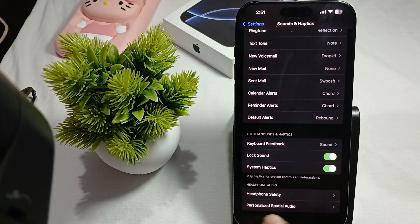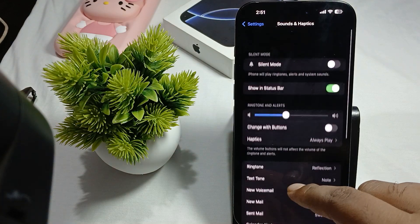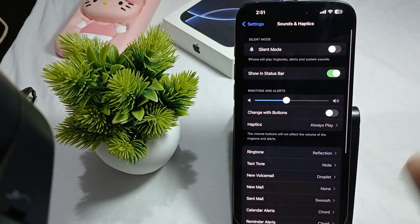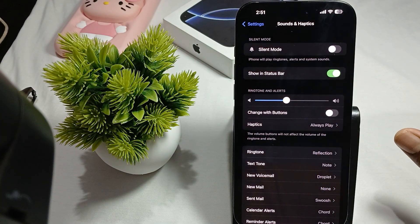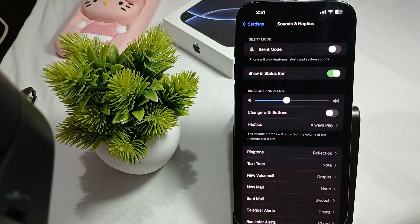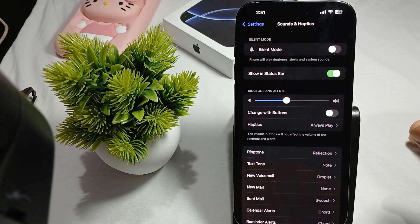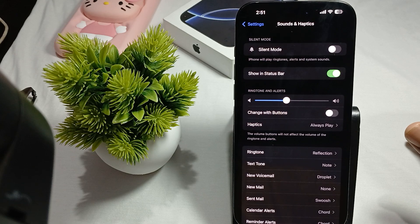You also have Headphone Audio and Personalized Spatial Audio settings here. Those are the main things in Sound and Haptics — you can change and customize everything according to your preference. Thank you, have a nice day, and subscribe to our YouTube channel for more information. I hope this video was helpful.